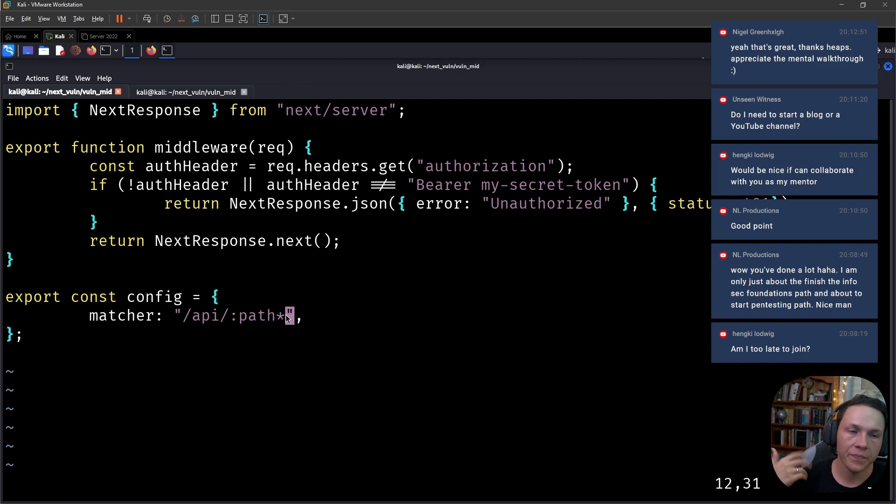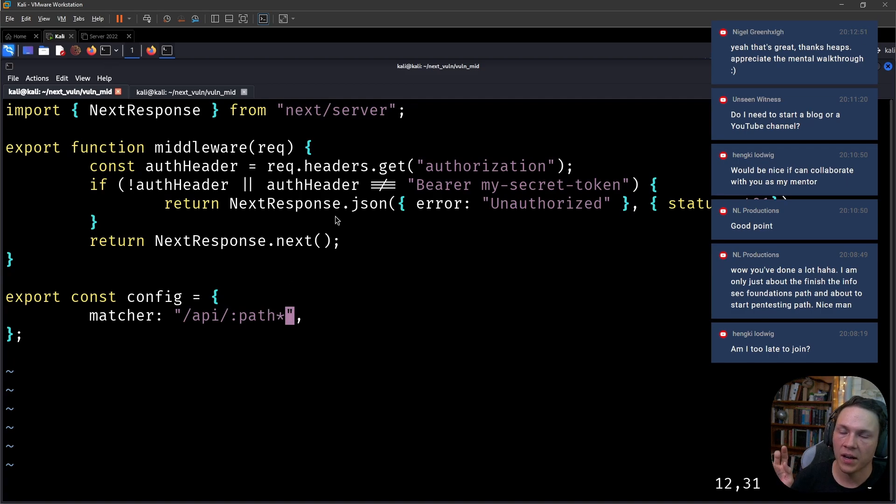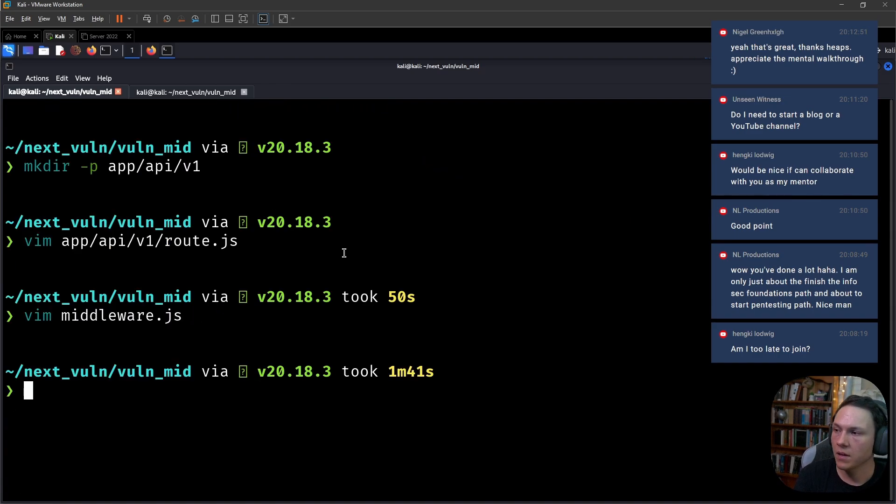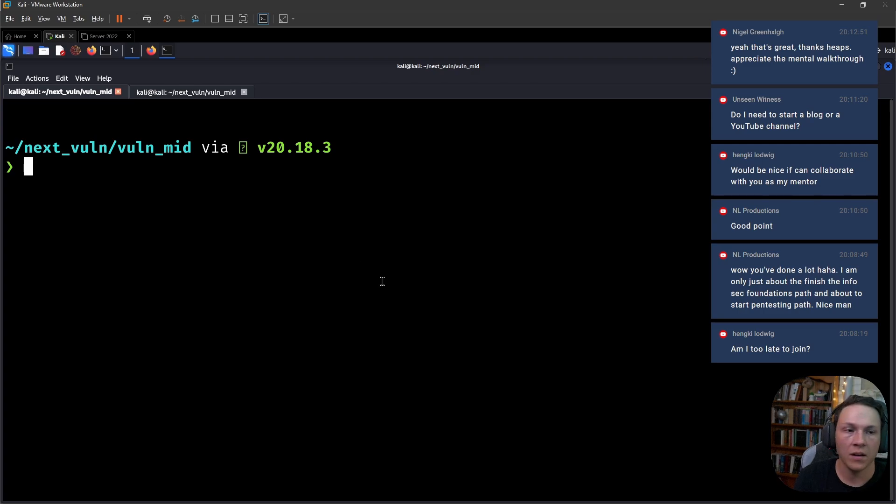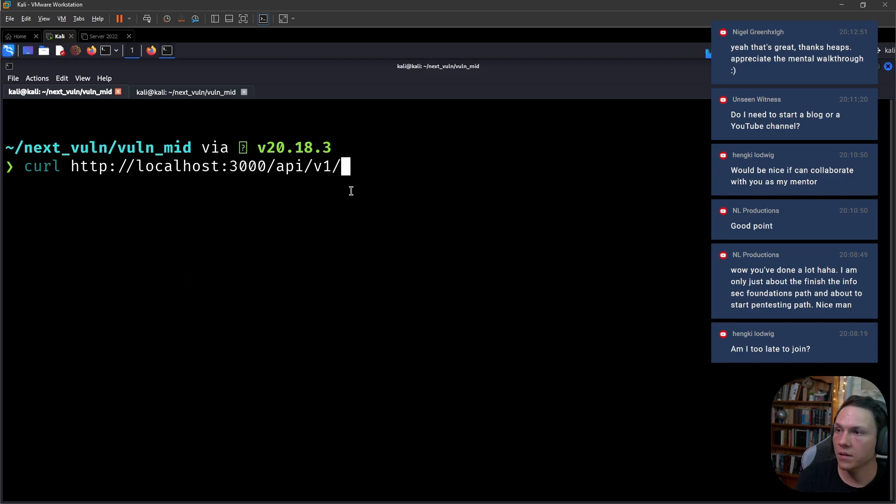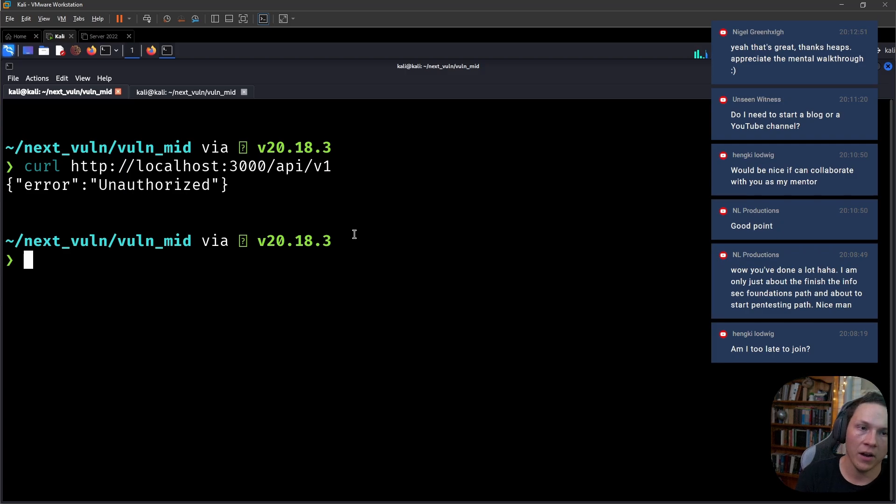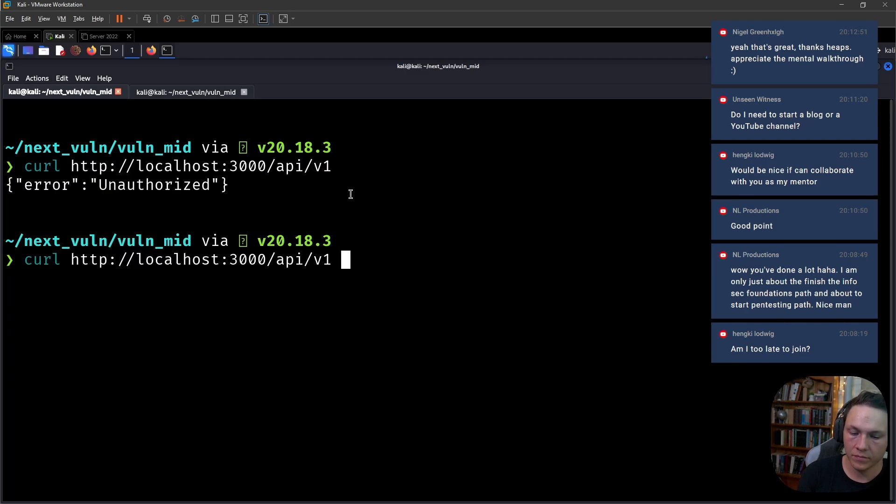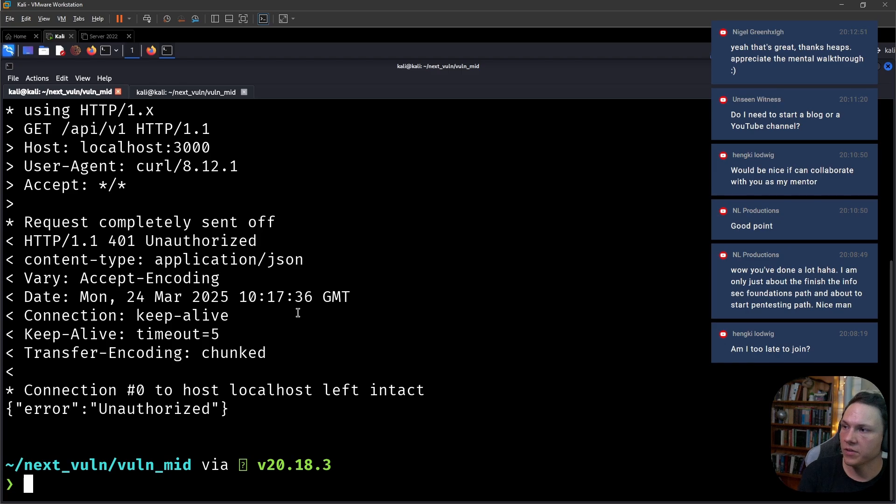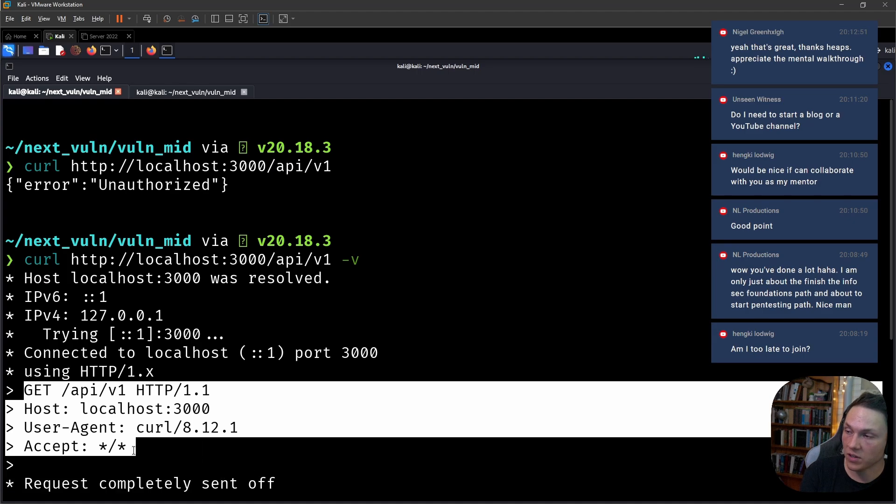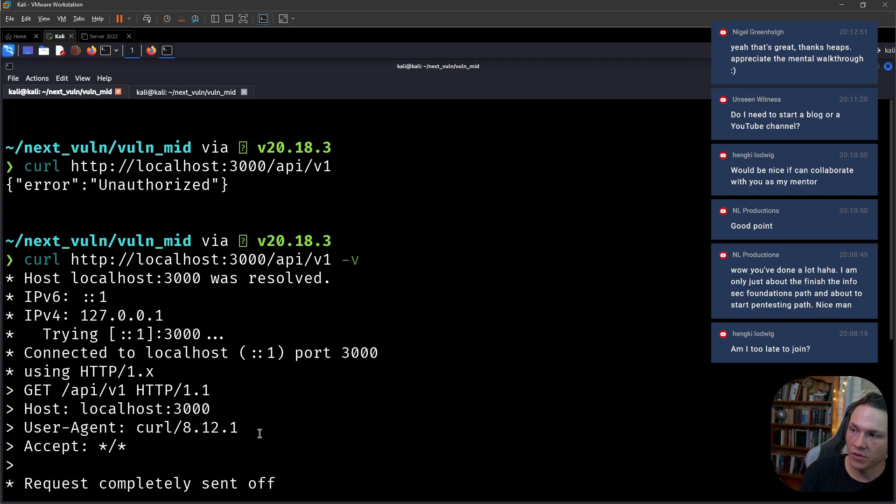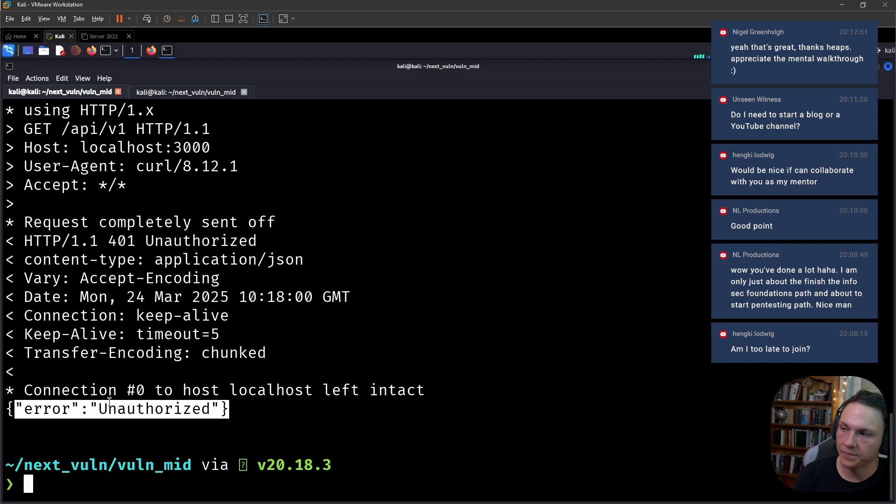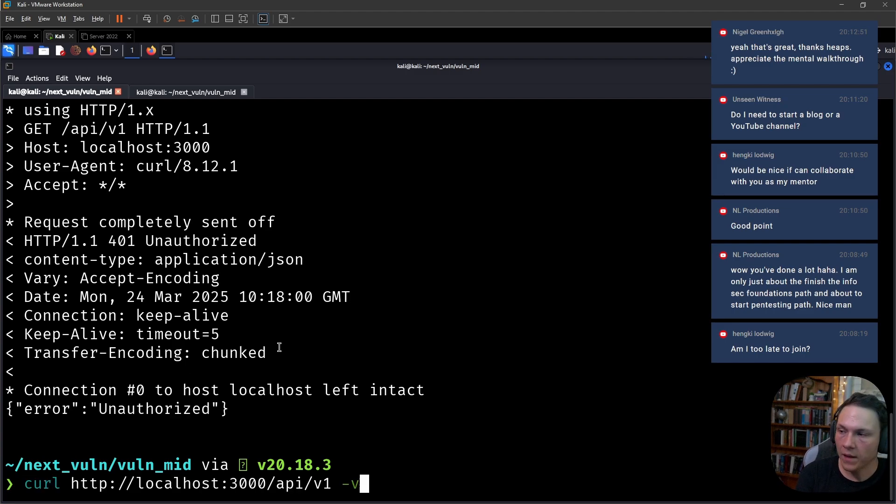This is what we're talking about: client sends a request to the server and then it goes through this middleware, makes the authorization check. If we request /api/v1, we get our error unauthorized, it's pretty simple. That's the error that we have set up.